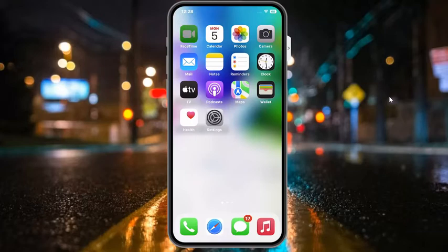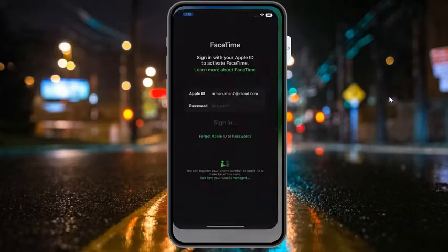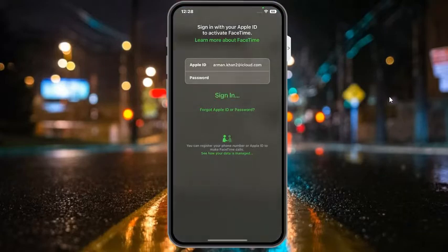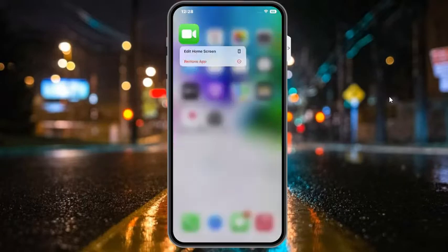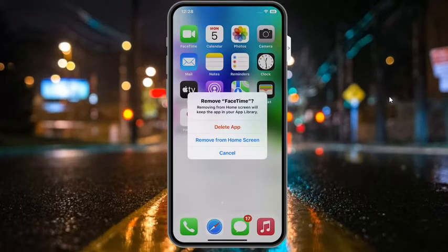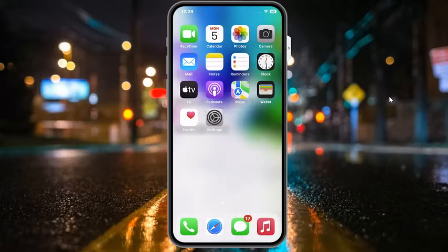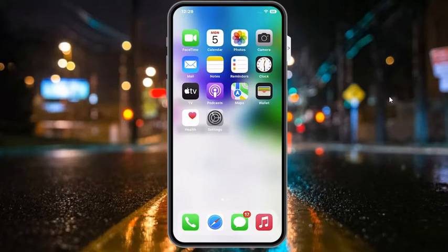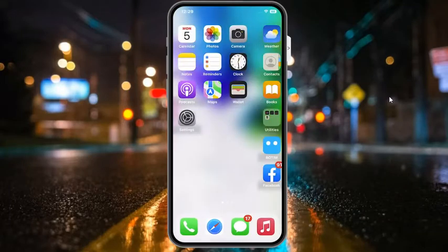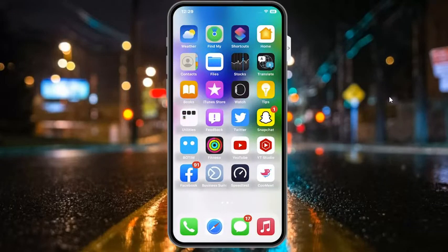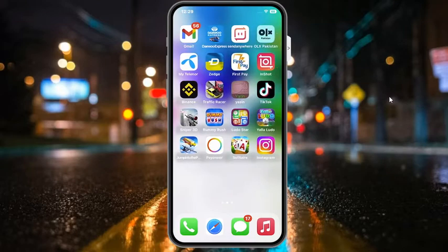Tap on the FaceTime app and tap on remove app. Removing from home screen will keep the app in your library. Tap on delete app and reinstall it back to fix this issue.